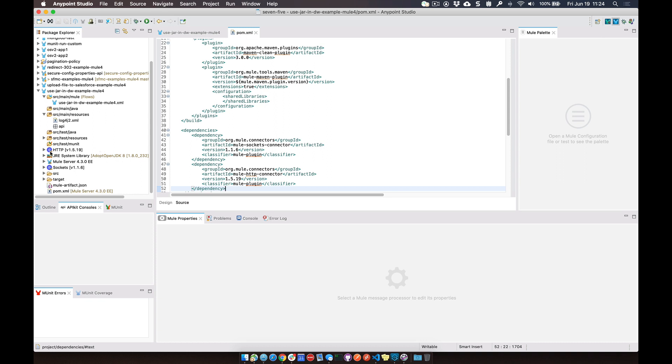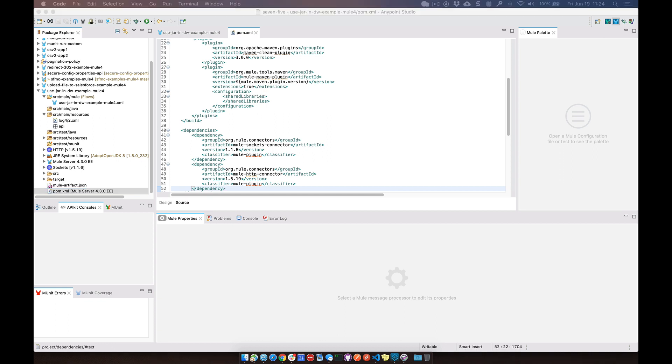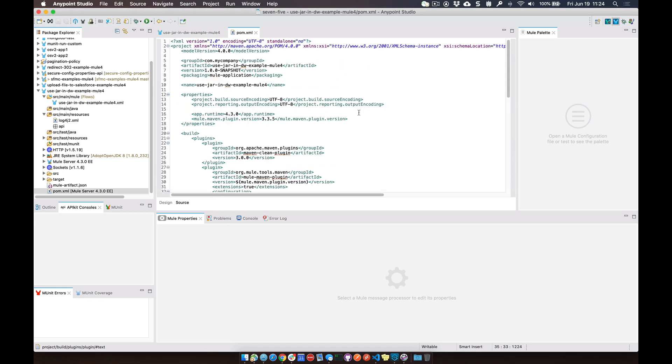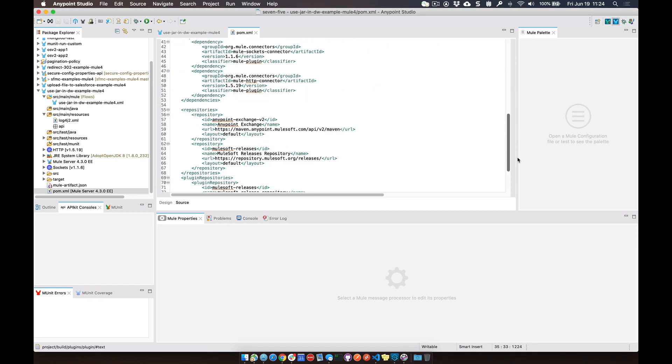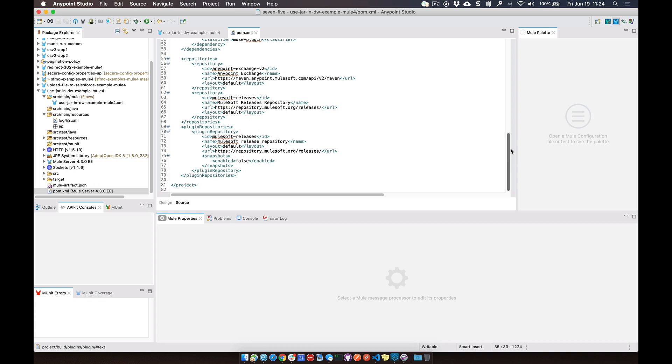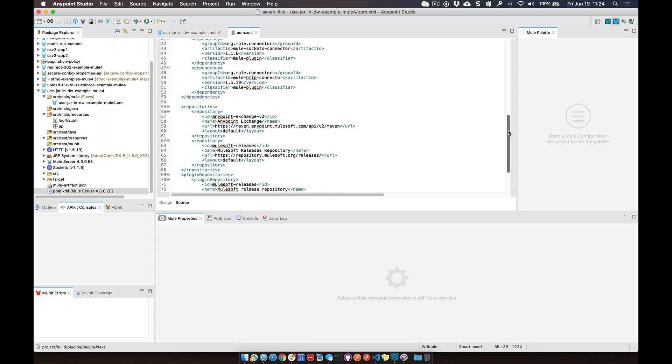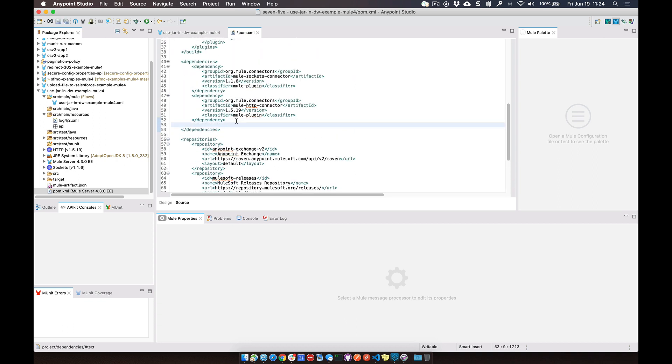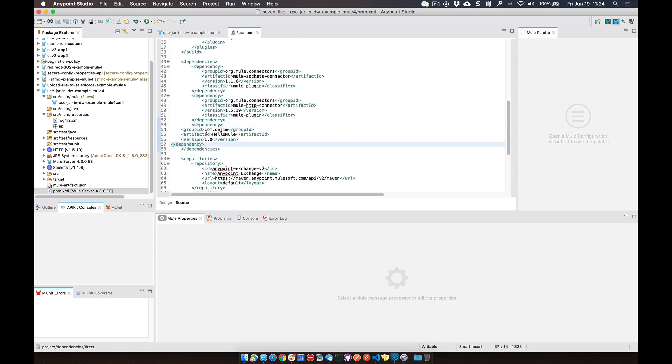So within our project, if you open up the POM.xml file, what we're going to do is paste in or add in a dependency. Within your POM file, if you scroll down to the dependency section here, I've gone ahead and copied the dependency I'm going to add in here.